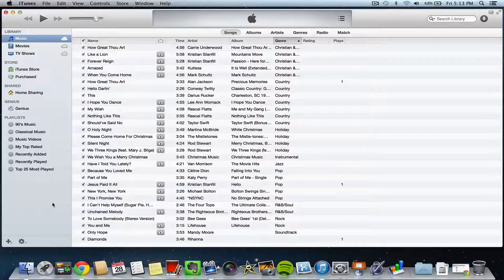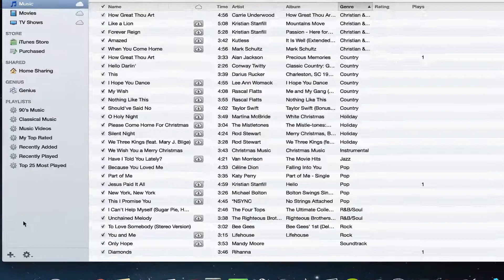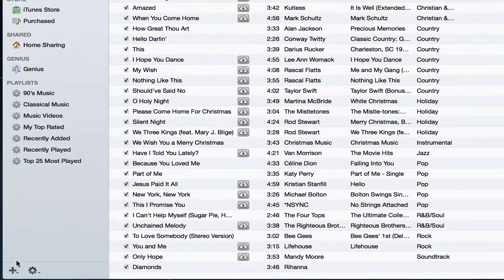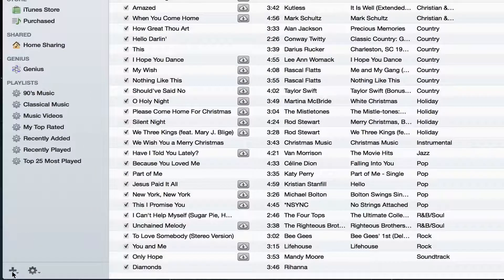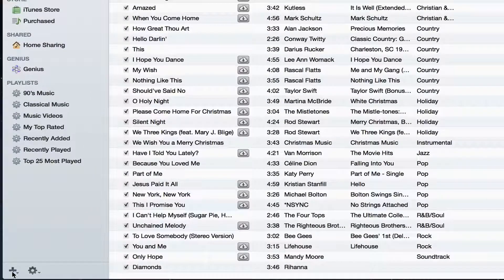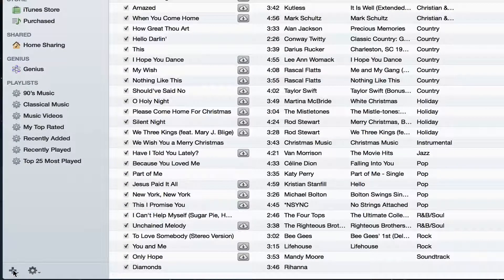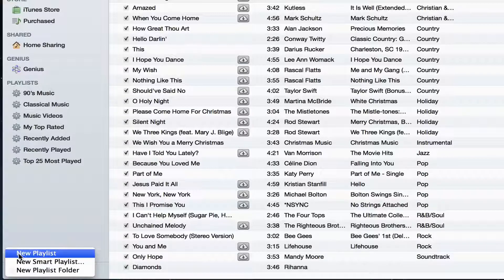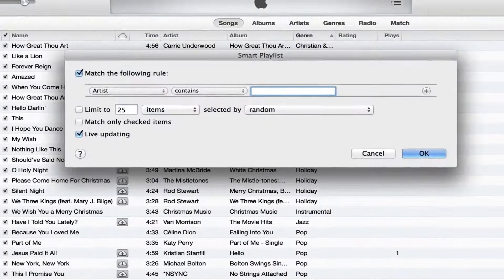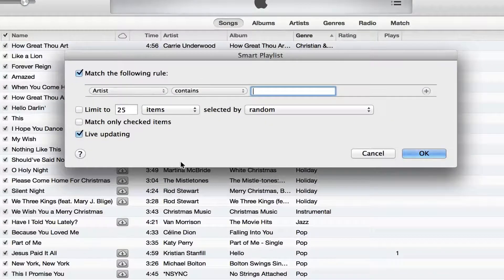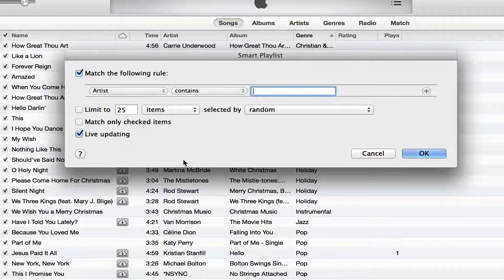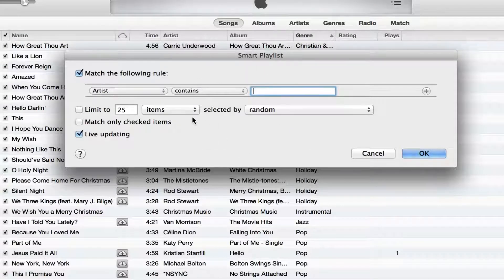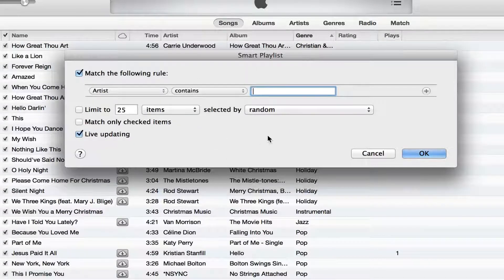So in order to create a smart playlist, go down to the lower left-hand corner of iTunes where you see the big addition symbol. Click the down arrow, go to the new smart playlist option. Once you click that, you will see the smart playlist panel become available.